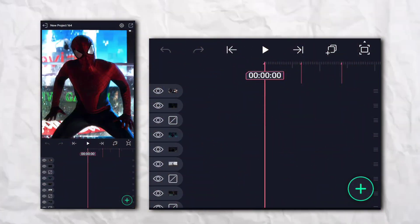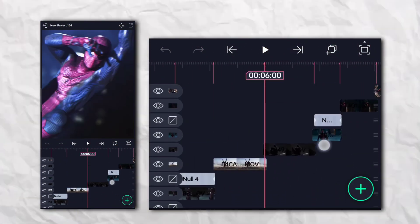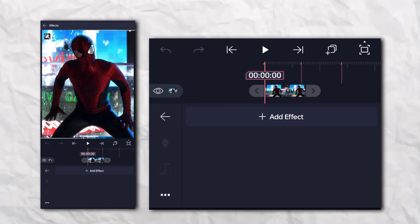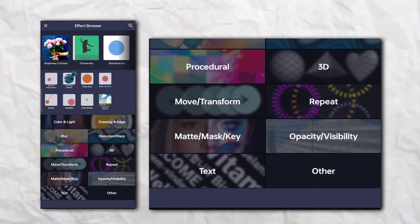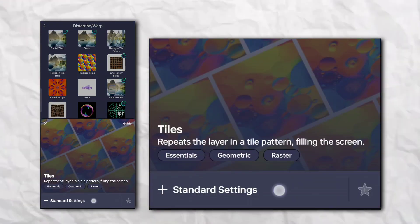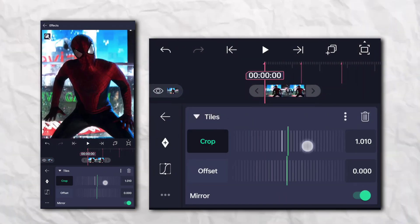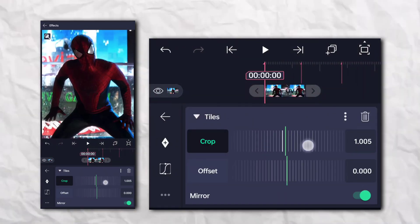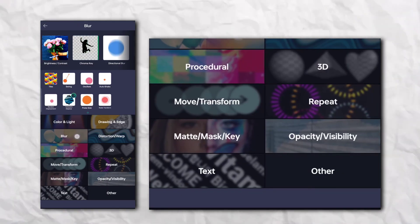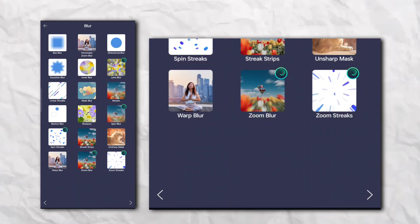First of all, open your LightMotion and add your clips. Then go to the Effect Section, then Distortion Warp, and add Tiles. Again, go to the Effect Section, then Blur Section, and add Motion Blur.